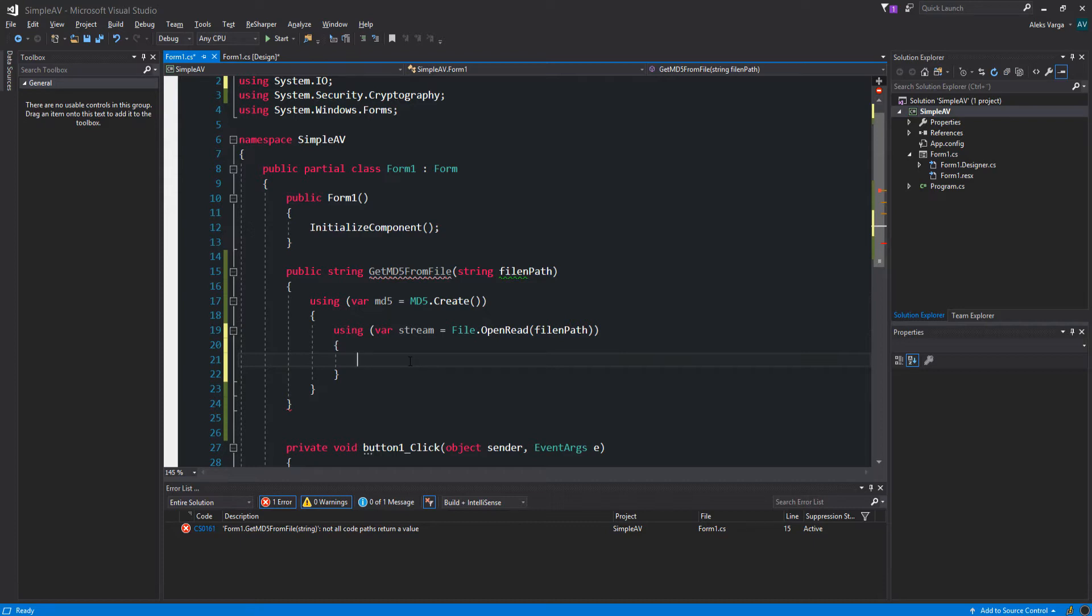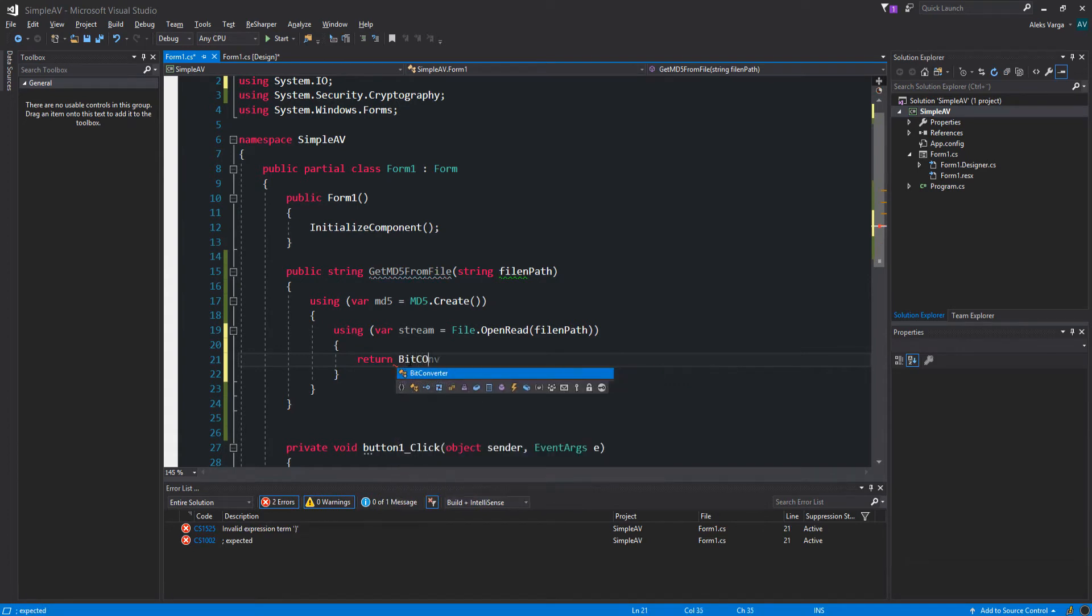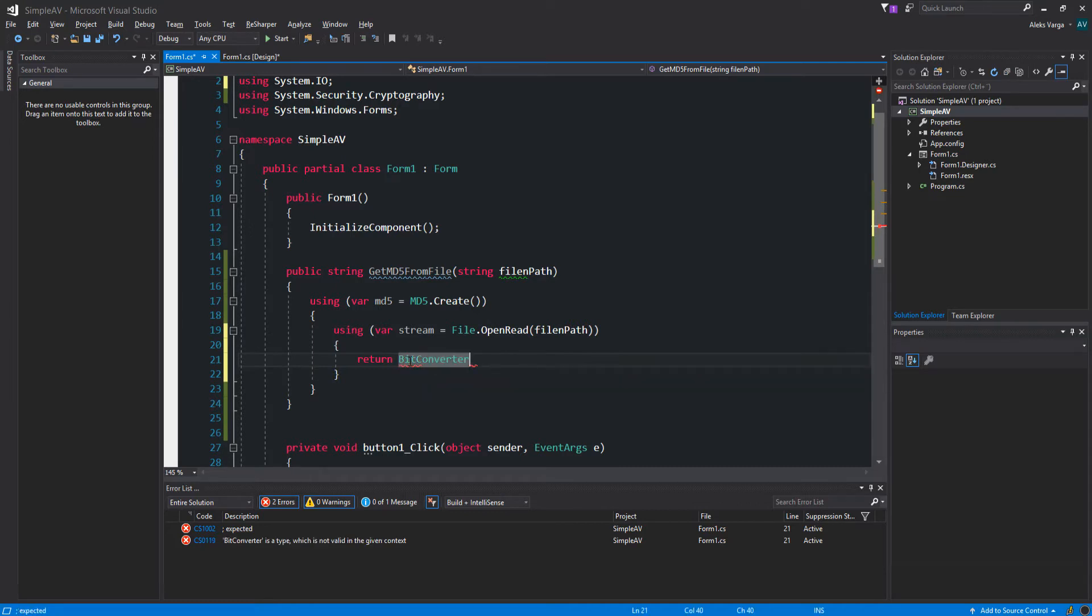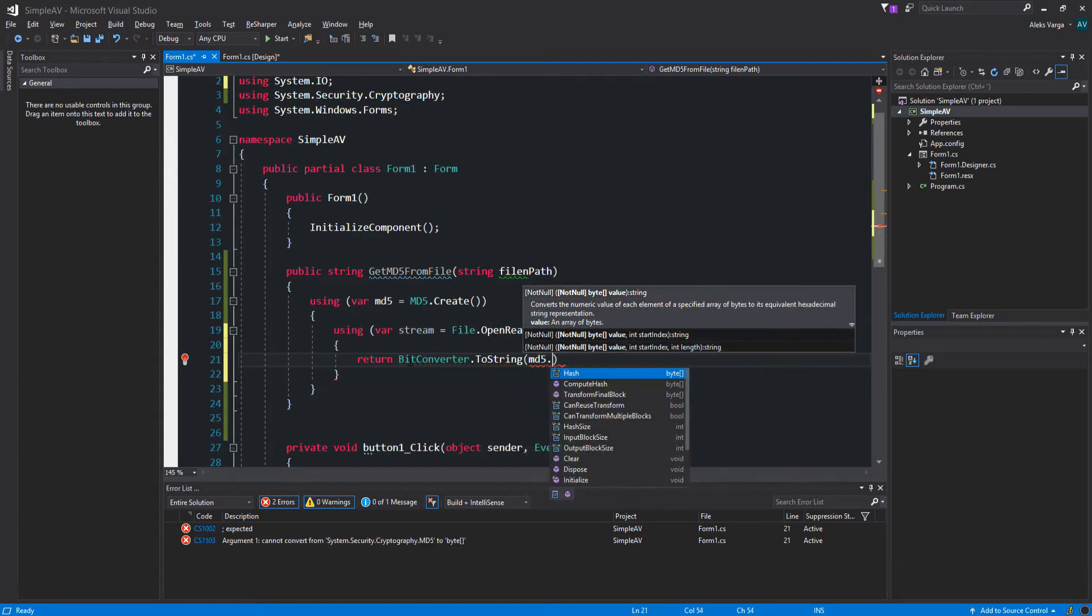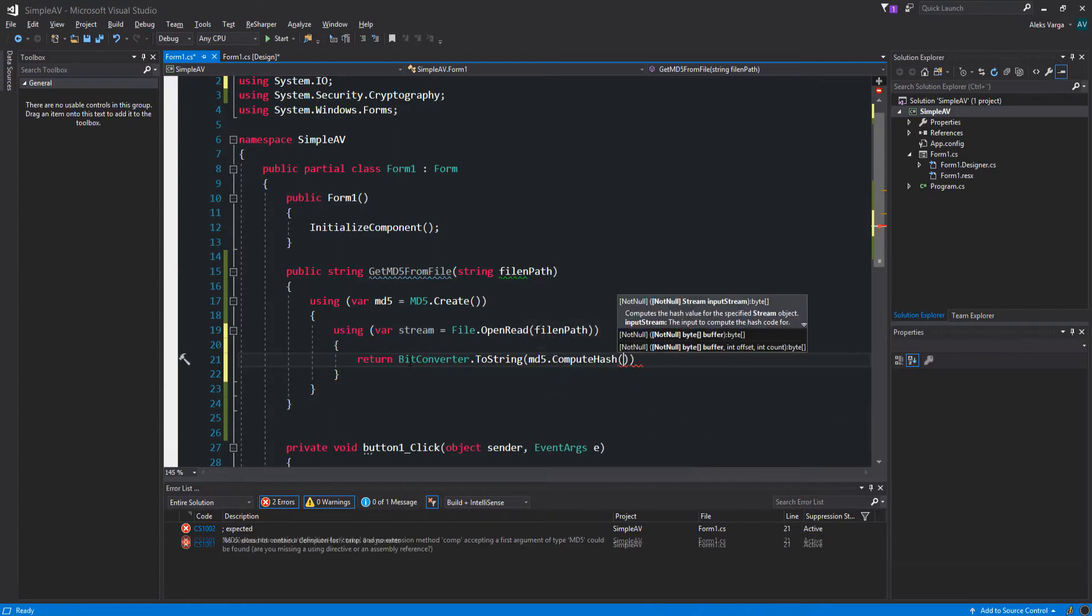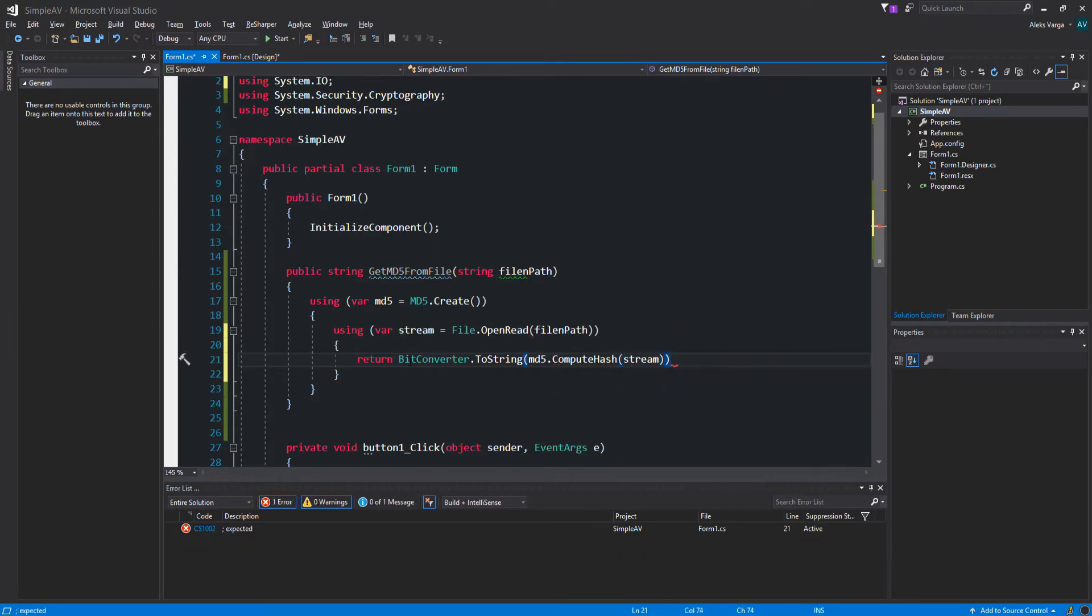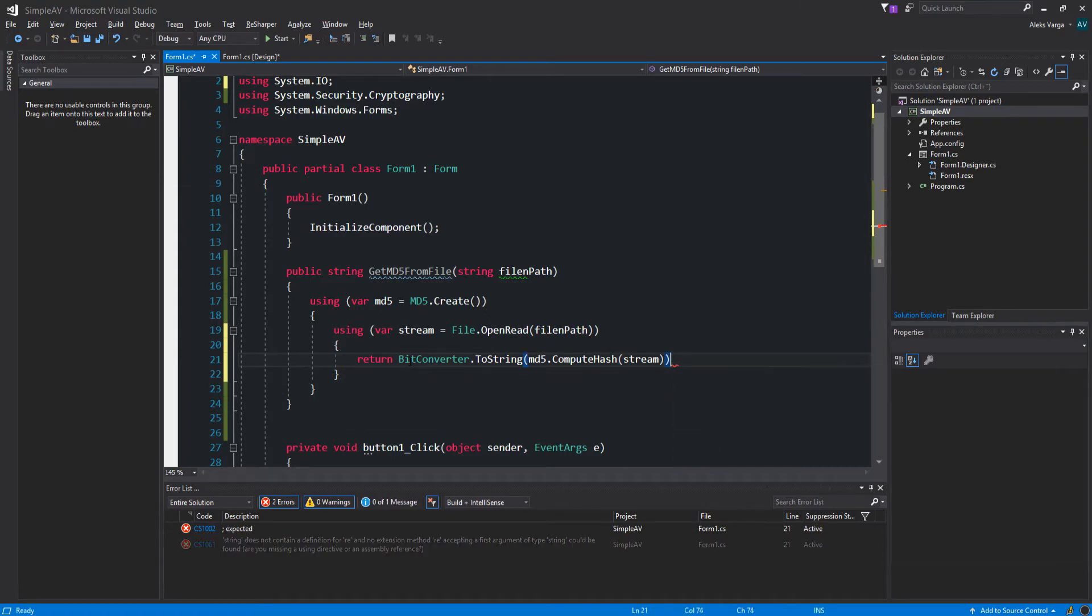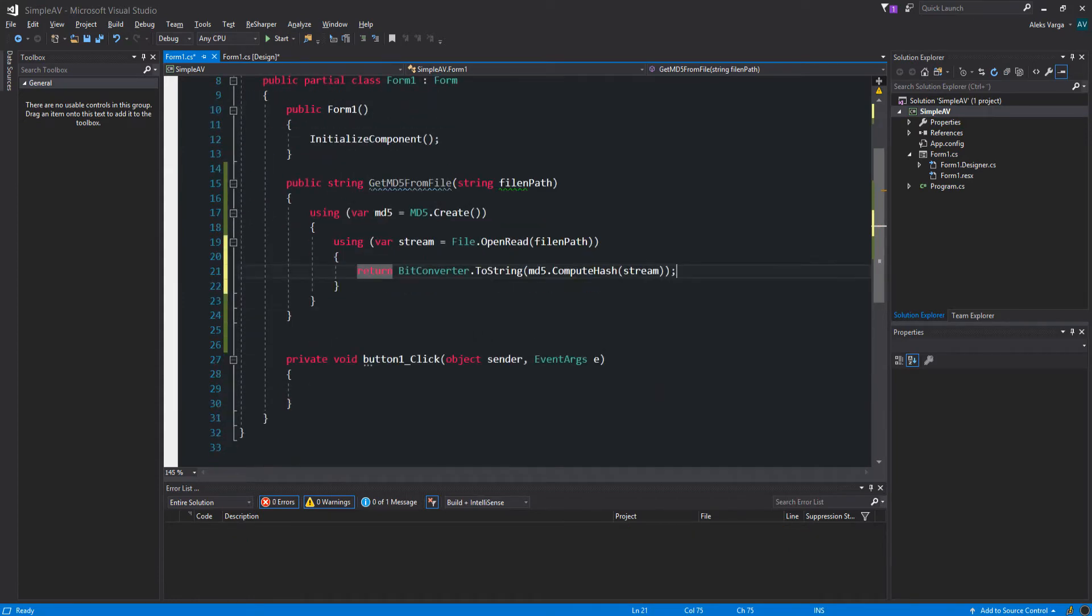As you can see we have an error right now that says not all code paths return a value. That's because our method here expects us to return a string. So we're actually going to return BitConverter.ToString. We're going to be using that to convert. Now we want to get the stream, so let's do MD5.ComputeHash and pass the stream.